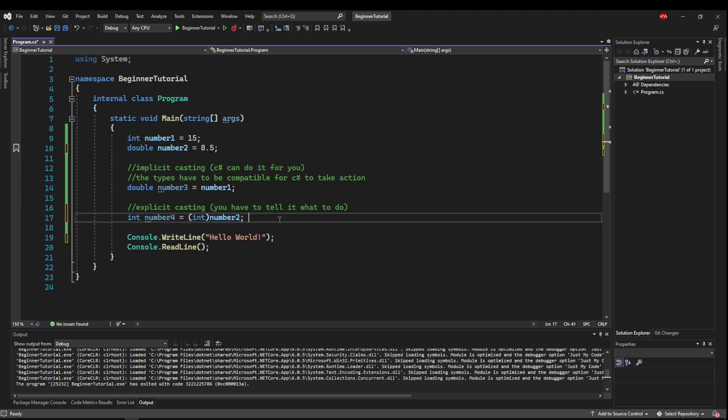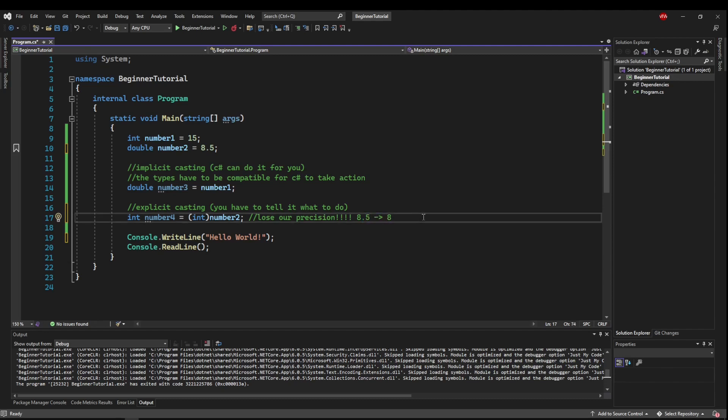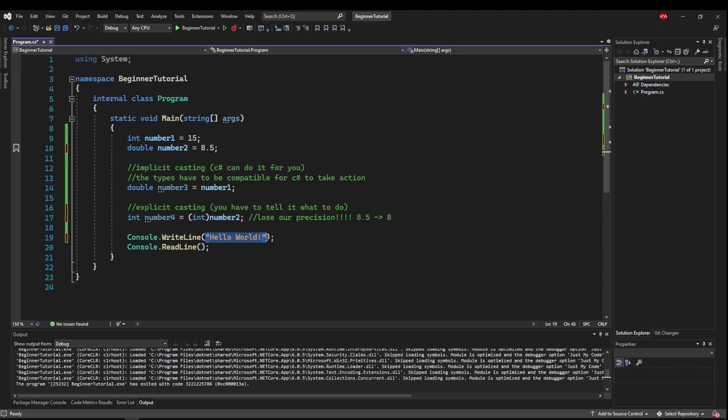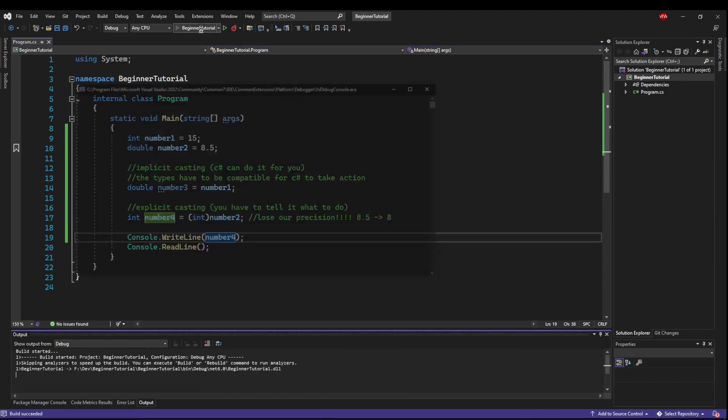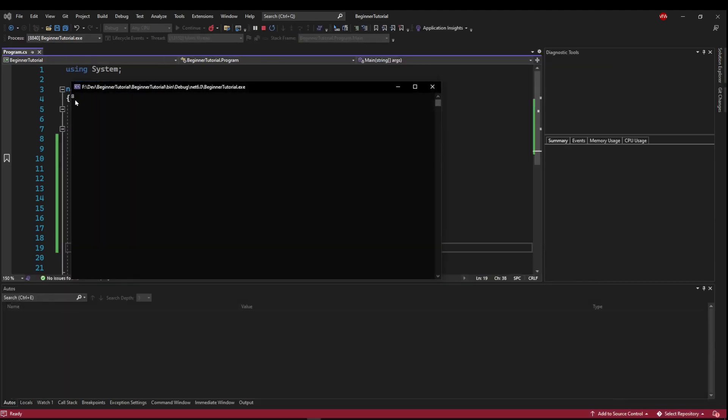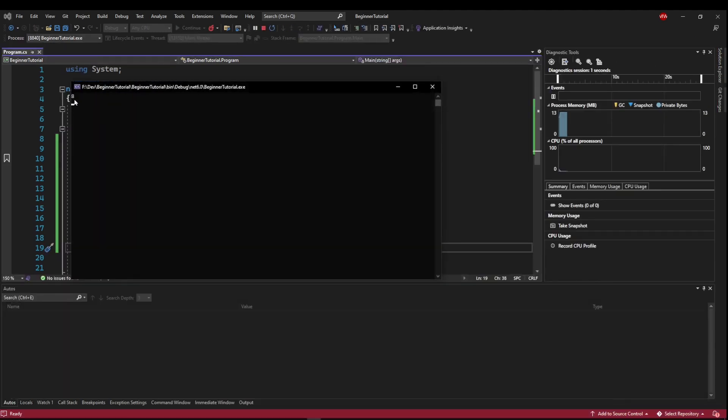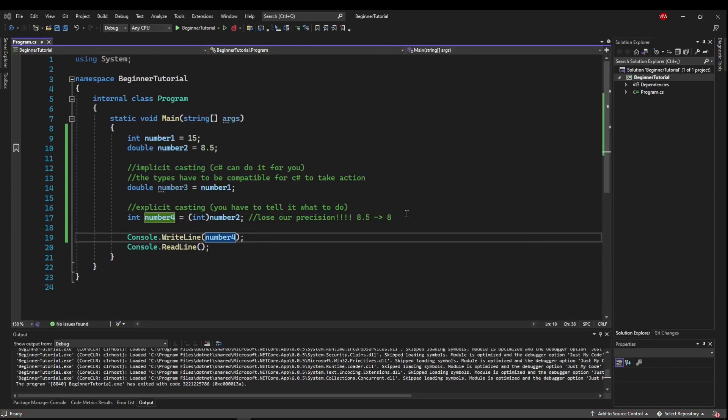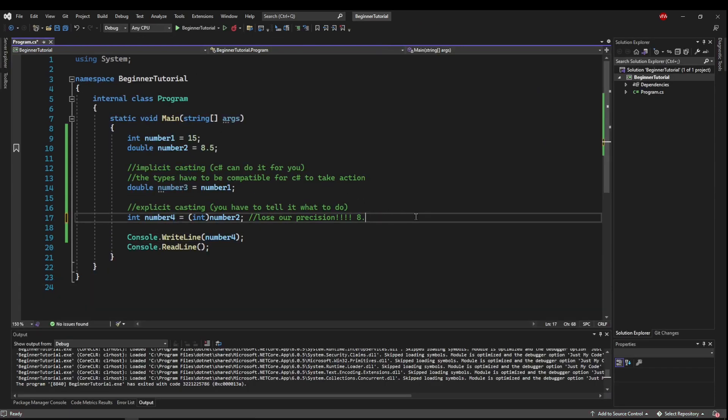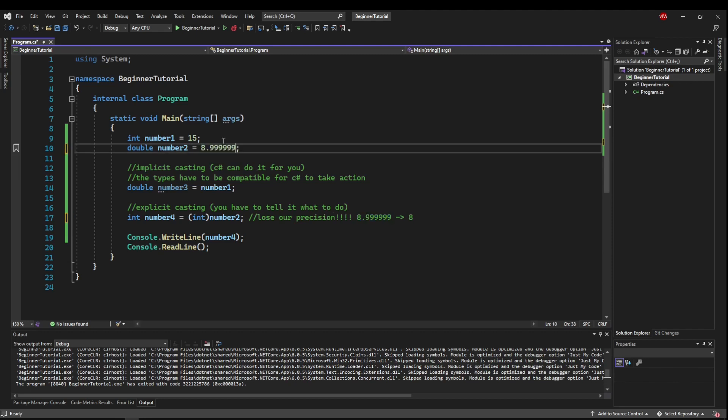Now, the consequences of this is that we will lose our precision. So what is going to happen is 8.5 is now going to be 8. So we lost anything after this decimal place. So we can run this here and show this. But, also, it's worth noting that even if it was 8.9999999, it would still go to 8. Because it doesn't round for you, it just drops the precision.